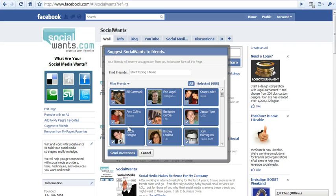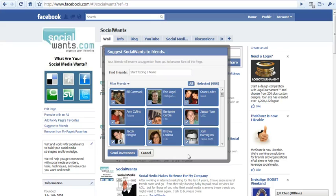you just simply click Send Invitations and it's going to invite everybody to your fan page, event, or group. It's very quick and easy.